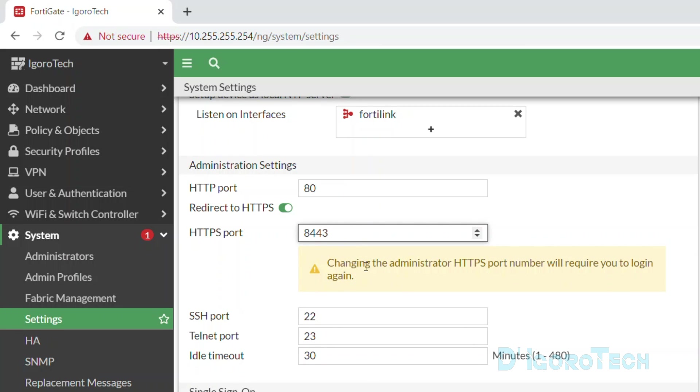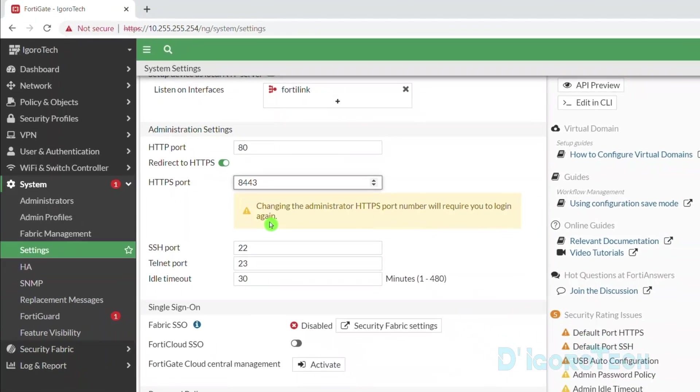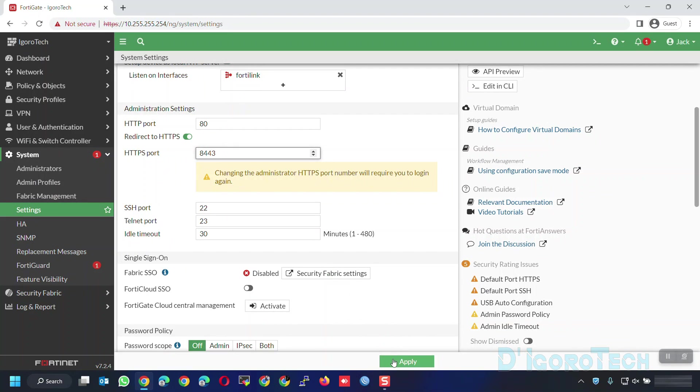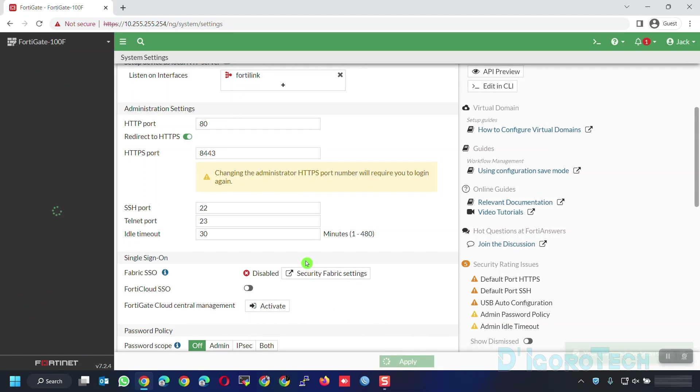Changing the administrator HTTPS port number will require you to log in again. Once we click Apply then we will be automatically logged out and we need to re-login using the port number we just configured.